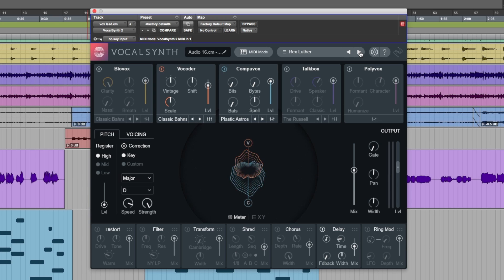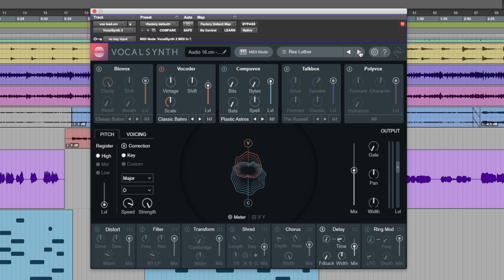Download the demo of this from the iZotope website, have a little play with it, and let us know your thoughts on Vocal Synth 2 in the comments below. Hope you guys got something from this. I'm Dan from Production Expert, and I'll see you again soon.